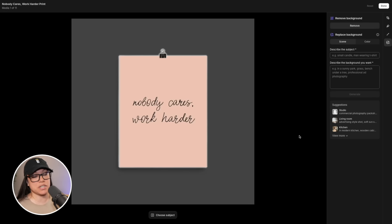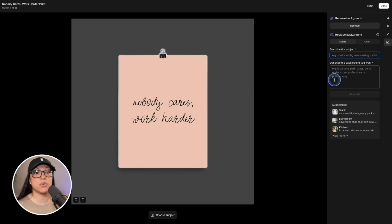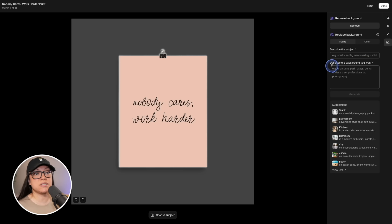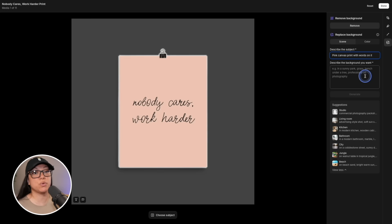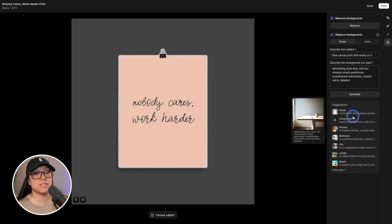Now that we've done a couple of model mock-ups, I wanted to do a few photos where it's just the product in the picture. In this example we have a canvas print, and this time instead of typing a background description ourselves, we're going to use the suggestions that Shopify gives us. I'll describe the subject — 'pink canvas print with words on it' — then skip down to the suggestions at the bottom. Clicking one we like will populate the field, and then we just hit generate.